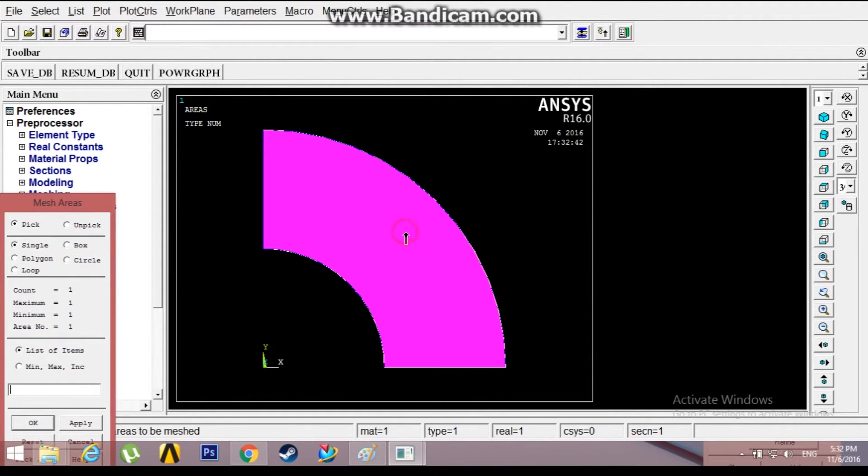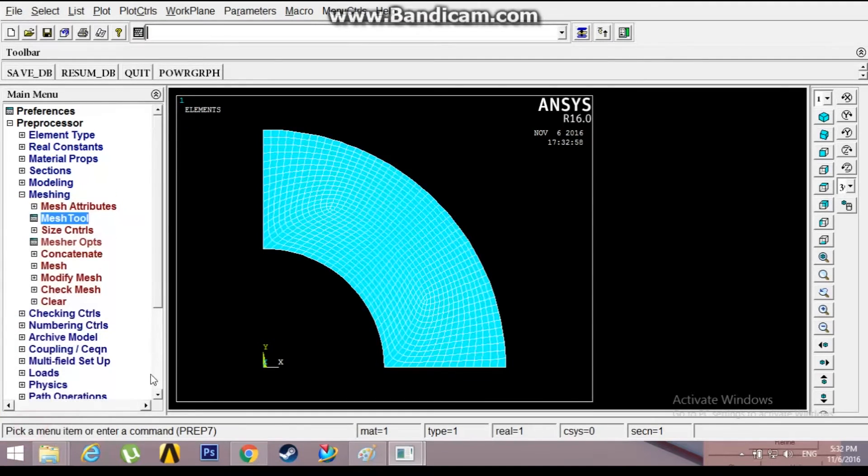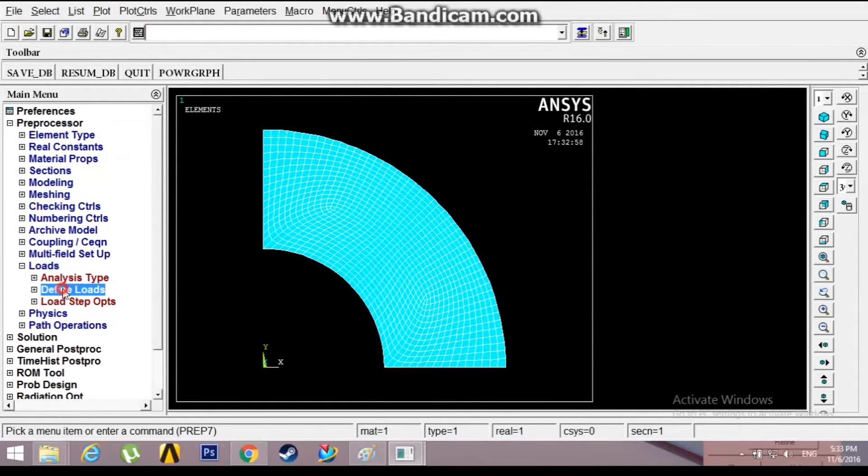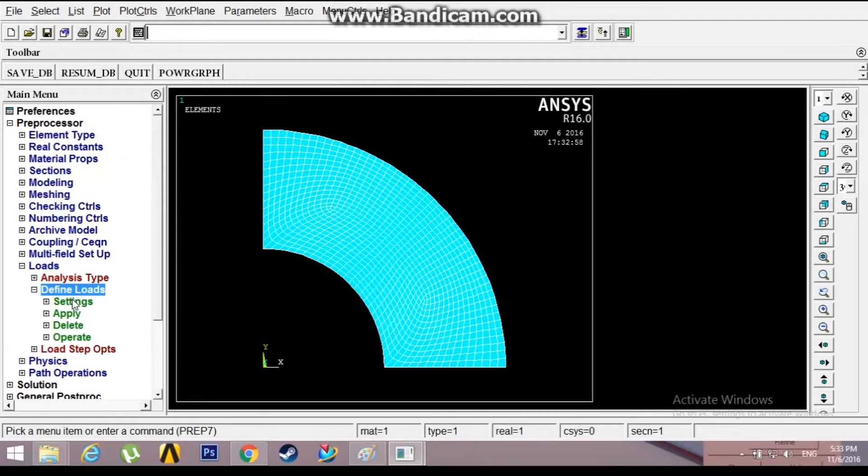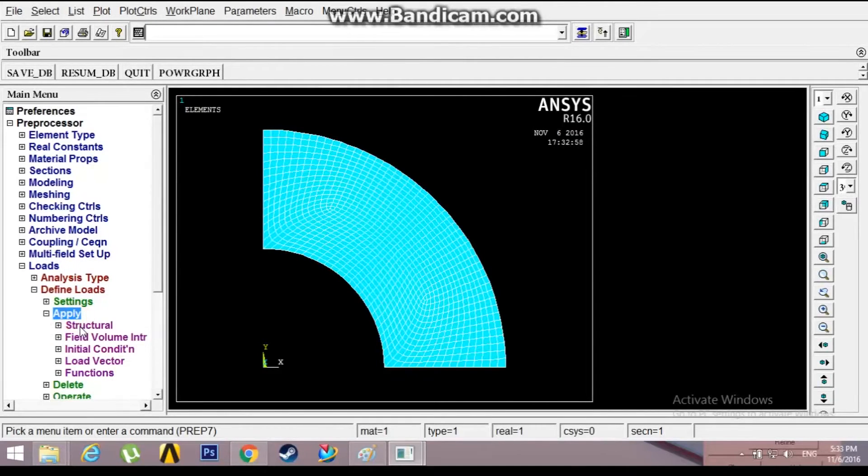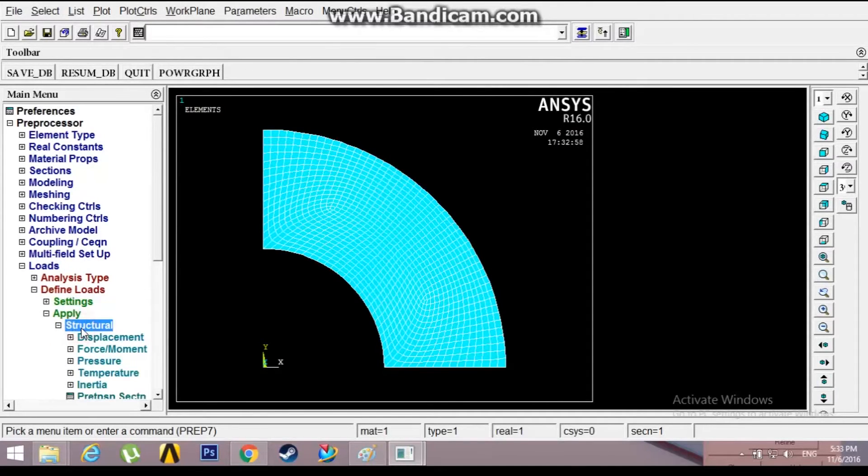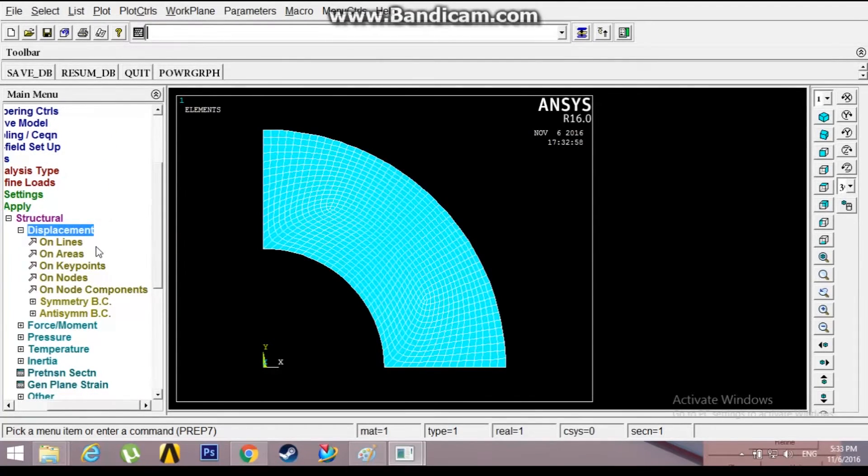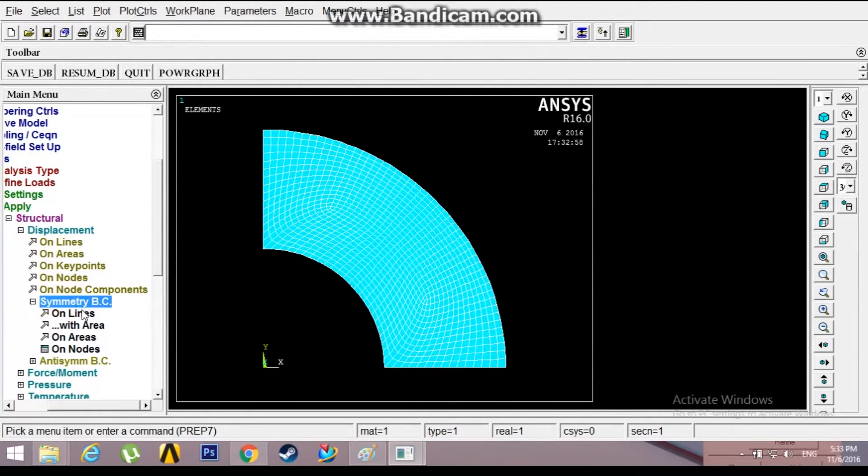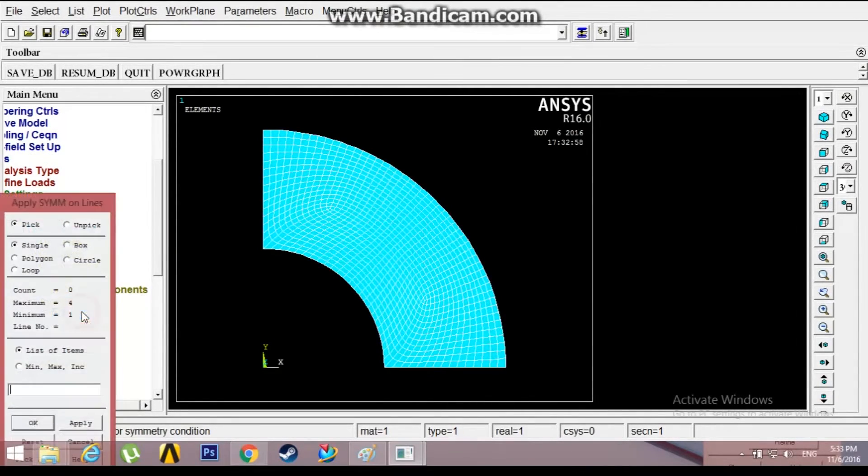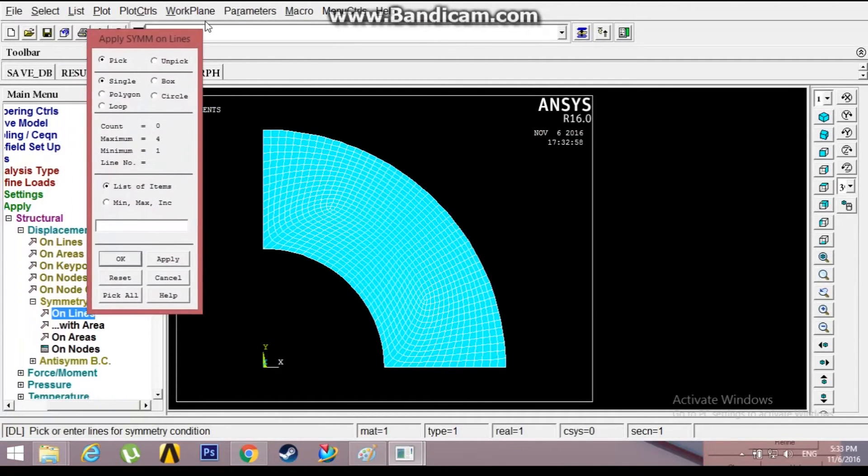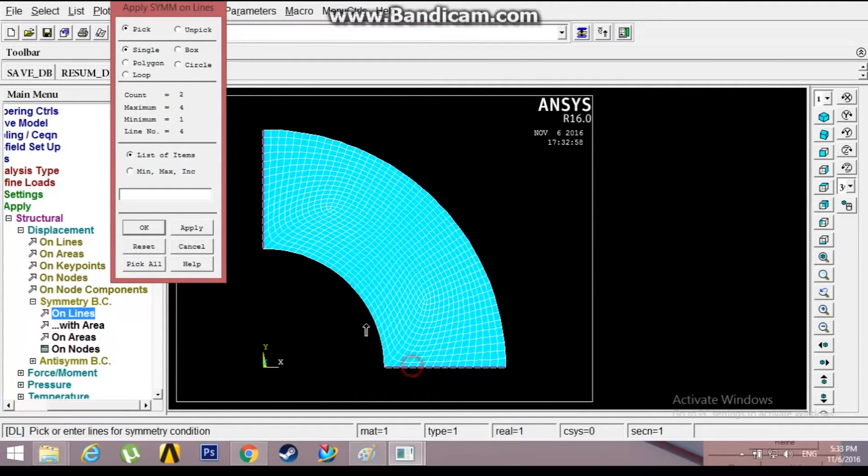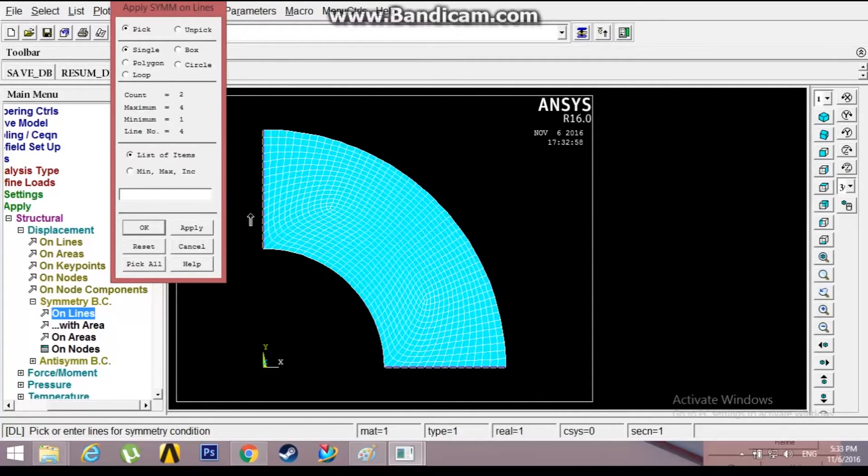Mesh, select the area, click OK. This has been meshed. Go to loads, define loads, apply. Now we need to apply boundary conditions. Go to structural, displacement, symmetric boundary conditions on lines. Select this and that line so that we are assuming this to be a quadrant and this will be reflected in the other three quadrants.